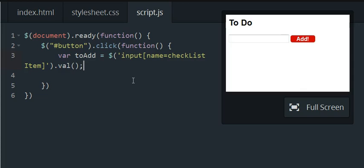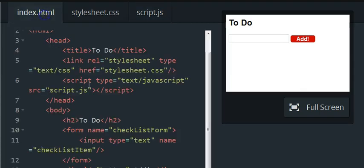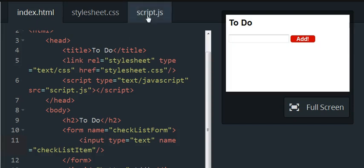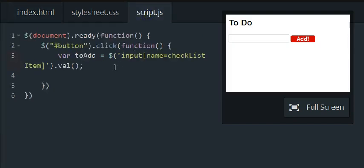And I just want to highlight that it has to be checklist item. We're basically using the name of the input field rather than the name of the form. So you don't want to use checklist form, you want to use checklist item there in the code.